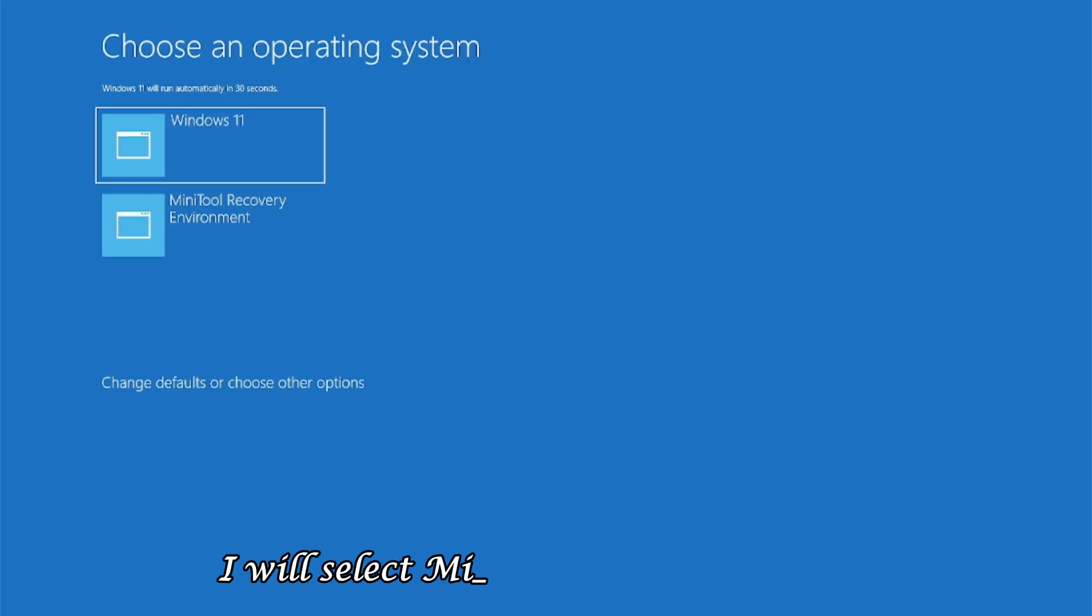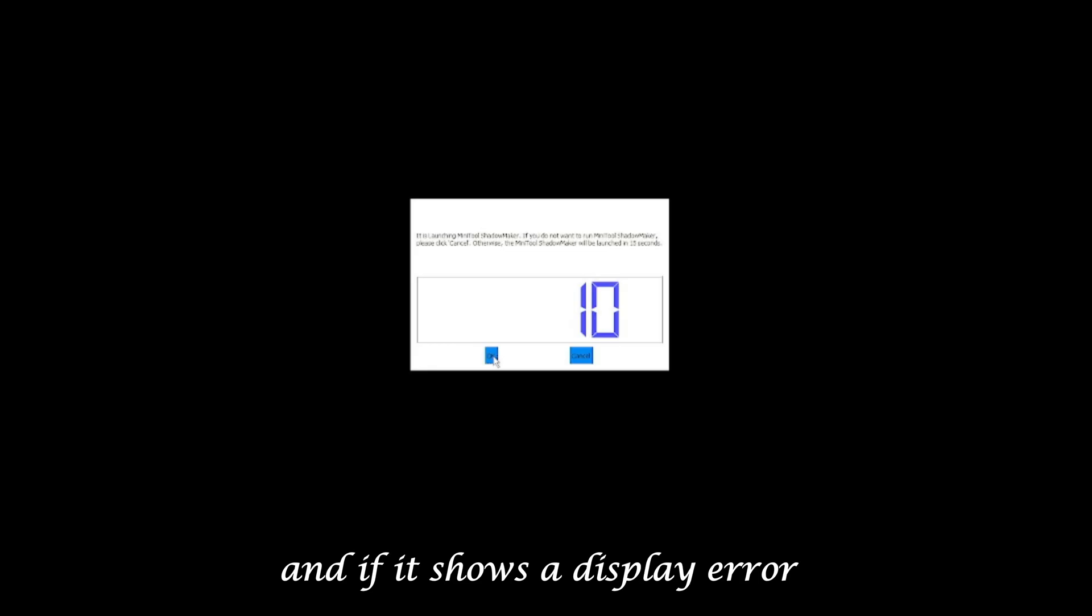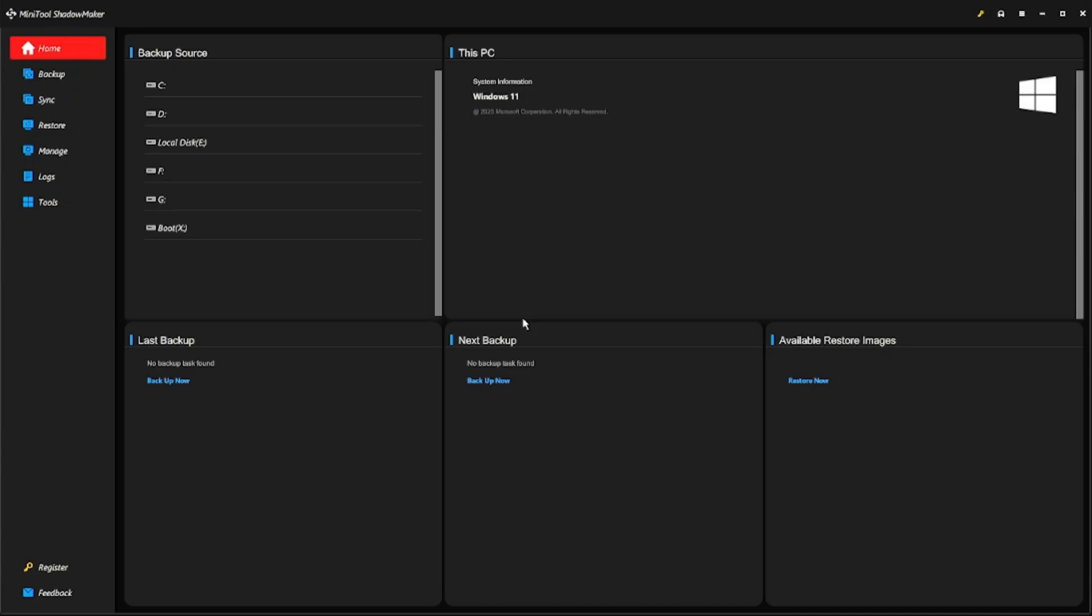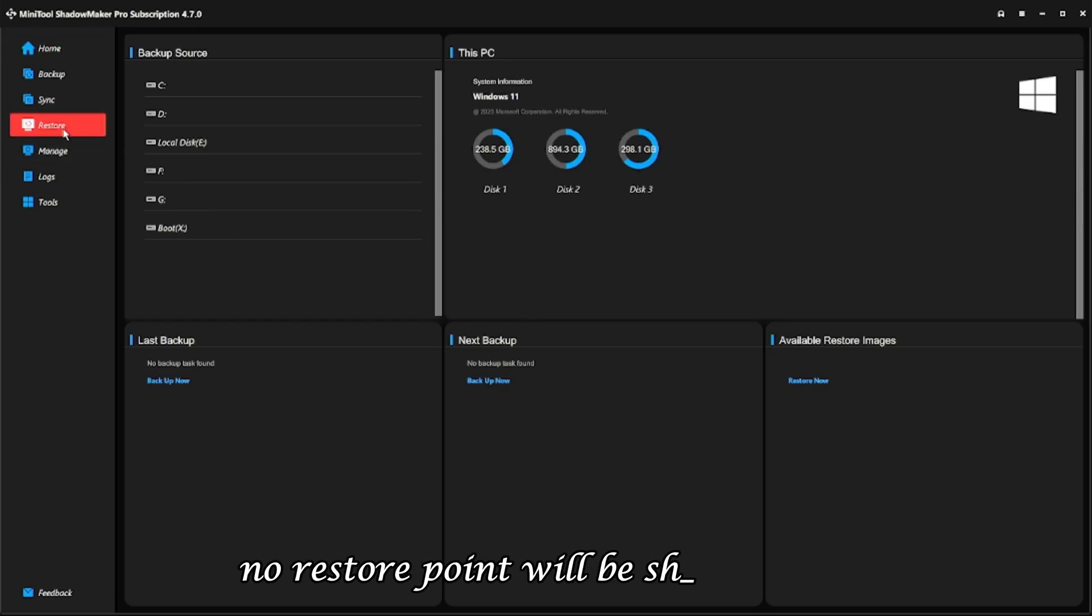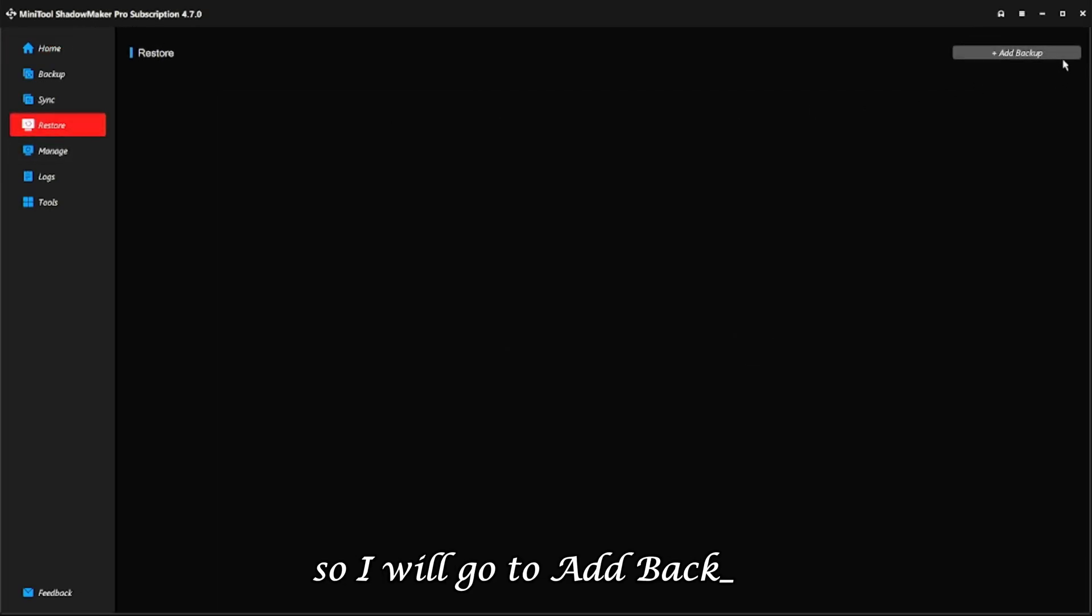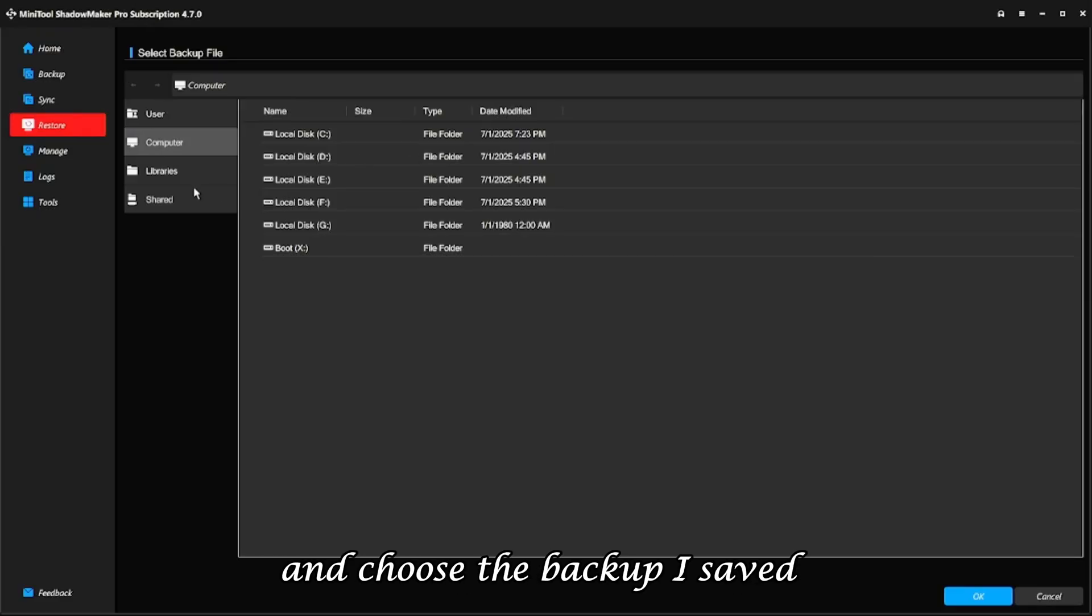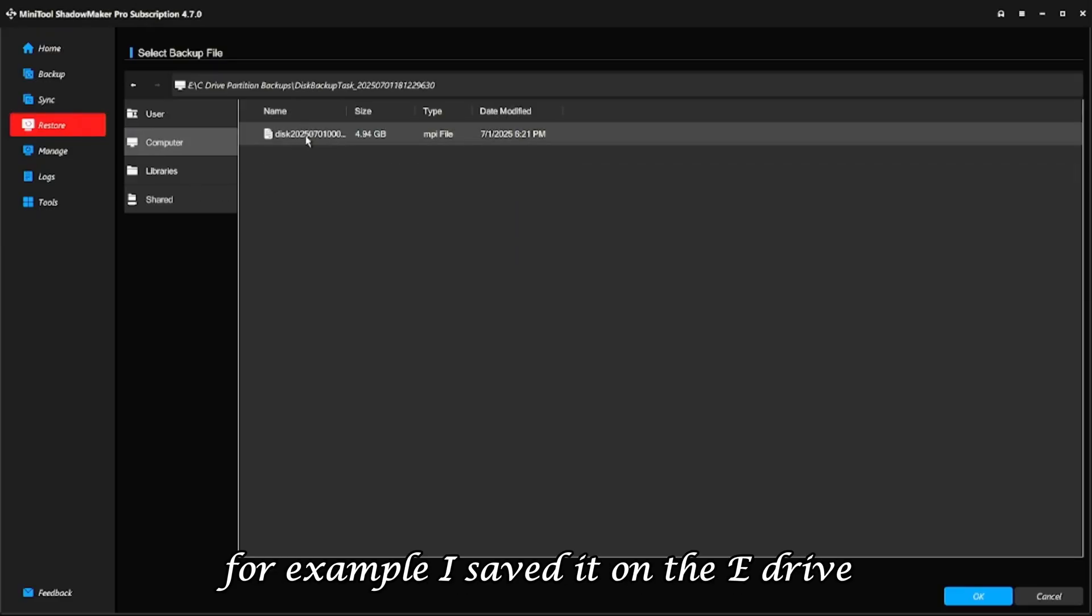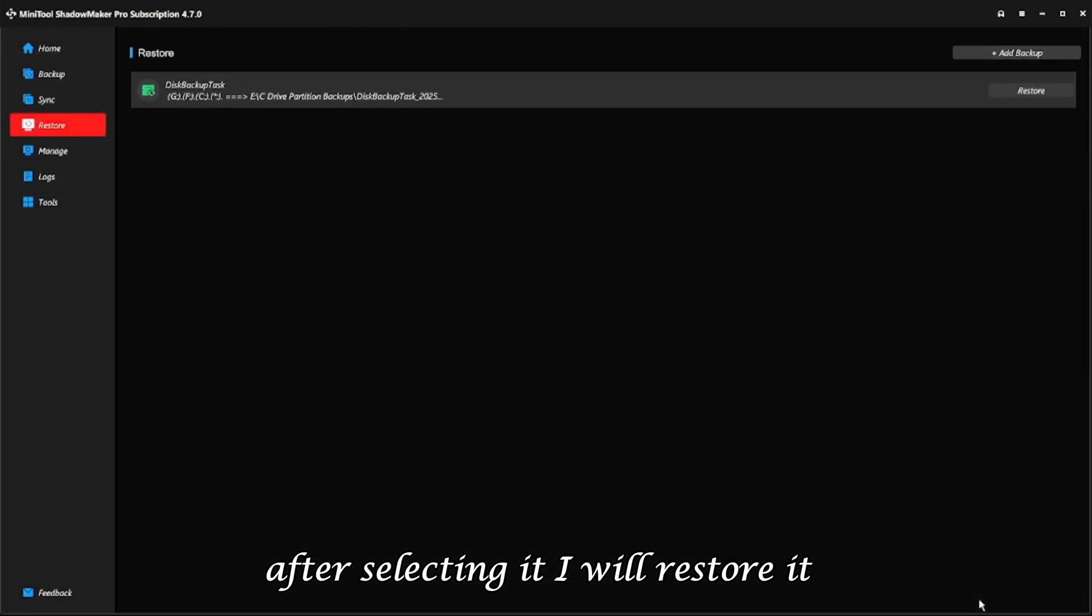After restarting, the system will give an option for where to boot from. I will select Minitool ShadowMaker, and if it shows a display error, I will click OK, and the software will open. Now, if I go to the Restore tab, no restore point will be shown here. So I will go to Add Backup and choose the backup I saved. For example, I saved it on the eDrive. After selecting it, I will restore it,